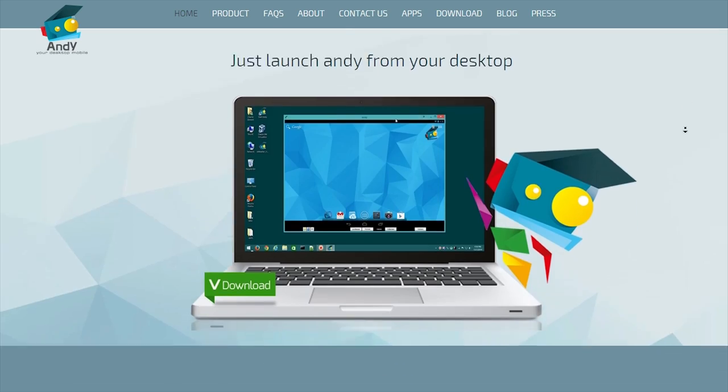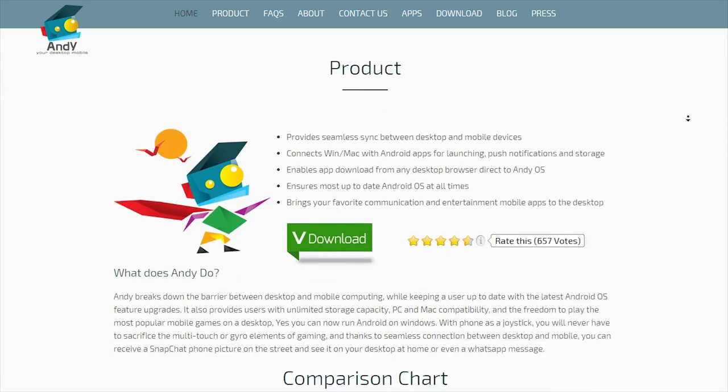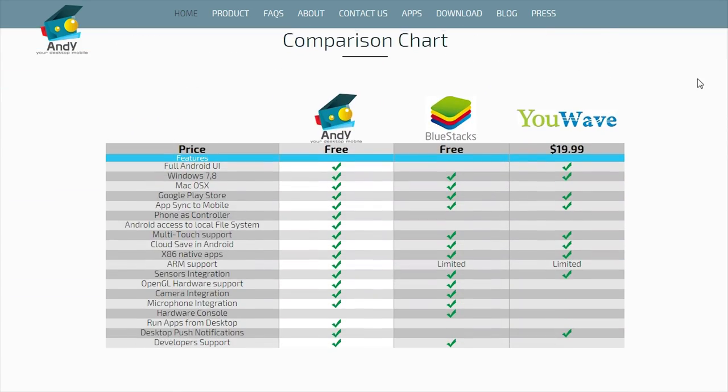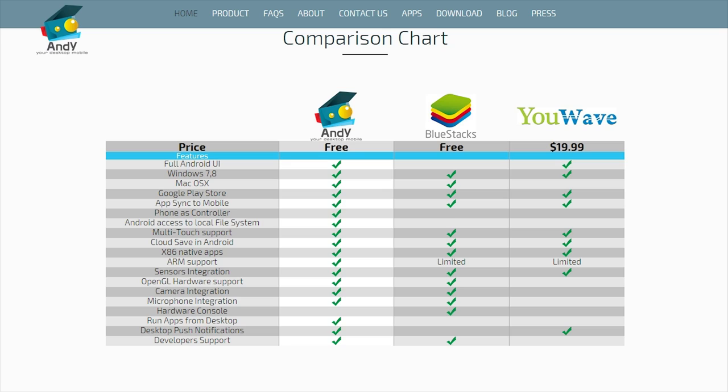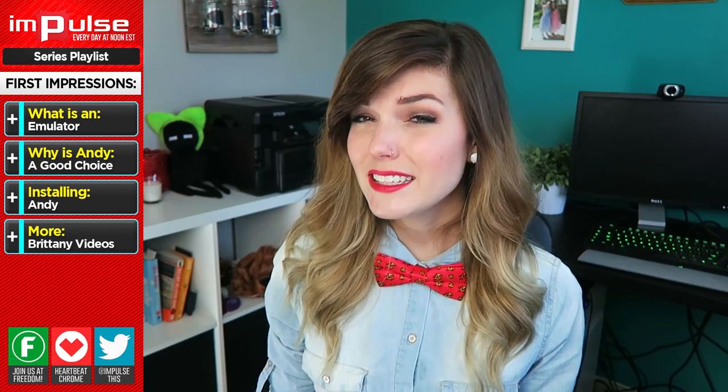I know many other people have used a program called BlueStacks. I personally have not used it, which is why today I'm sharing with you Andy. On the Andy website, there is a chart that compares Andy and BlueStacks side by side so that you can see all the features that both free softwares include. And Andy is looking pretty good.